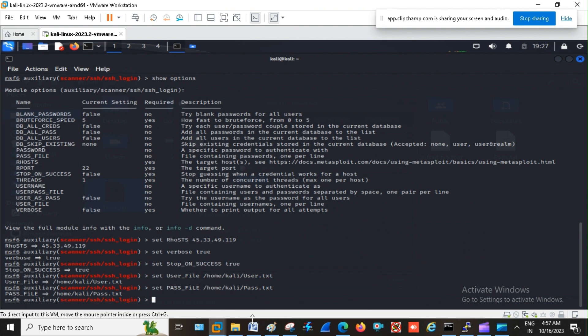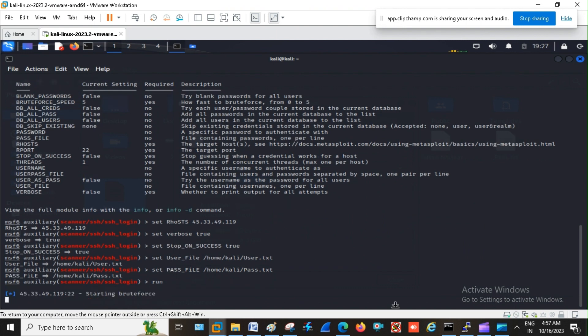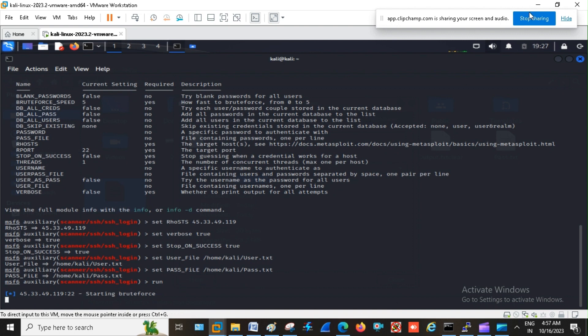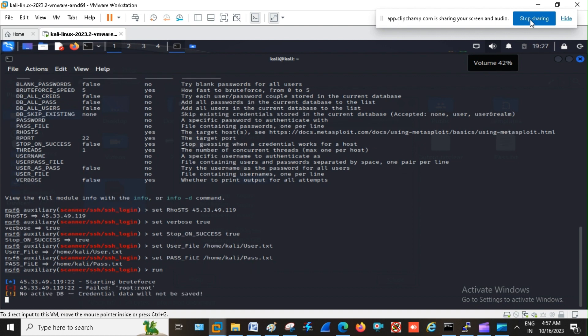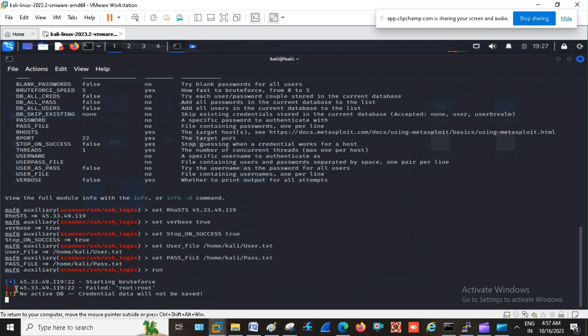Now I am going to run. So see here, starting the brute force. So now it is going to make a multiple hit against a server with the combination of user and a password which I have provided in the list.